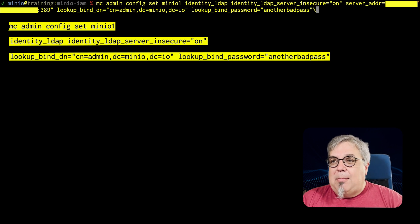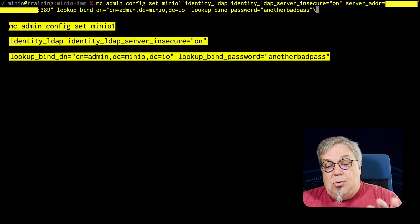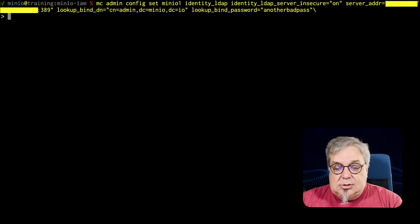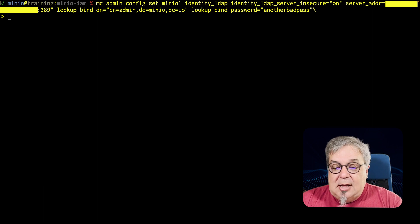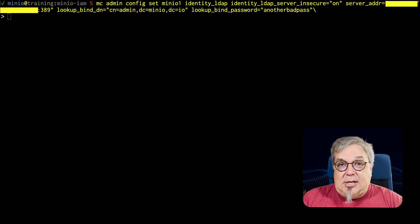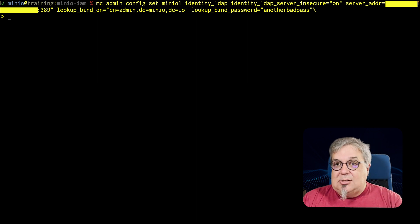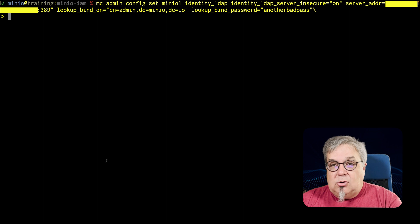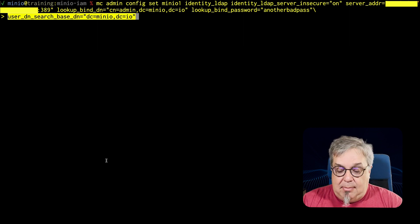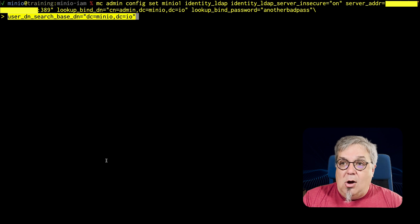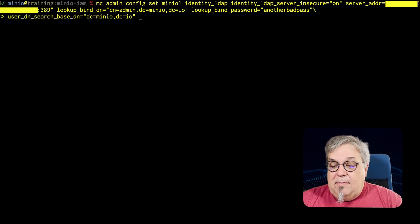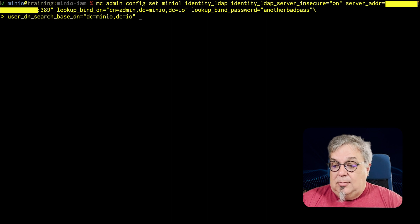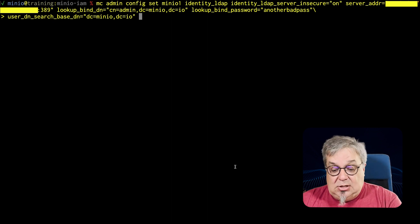My lookup bind password is another bad pass. What we're going to do now is show you how we do the searches. We have a user DN search base. This is going to allow us to, on my LDAP server, if I have multiple different domains that I'm working with, I can limit it to a particular domain without having to include that every time I do a search. So the user DN search base is minio.io.